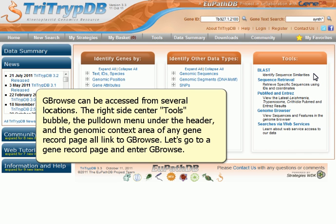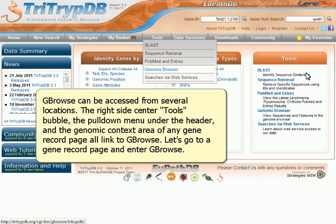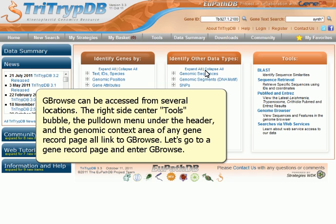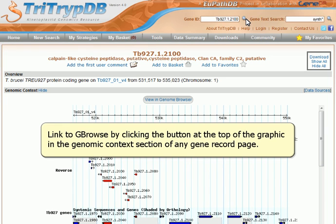GBrowse can be accessed from several locations: the right-side center tools bubble, the pull-down menu under the header, and the genomic context area of any gene record page all link to GBrowse. Let's go to a gene record page and enter GBrowse by clicking the button at the top of the graphic in the genomic context section.